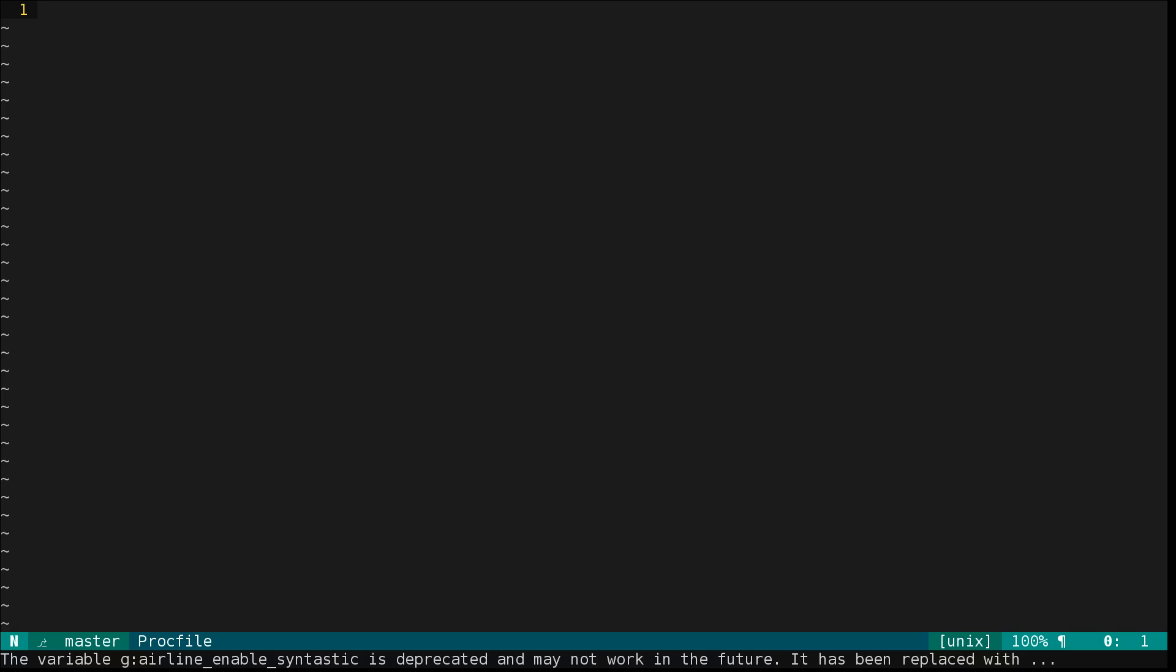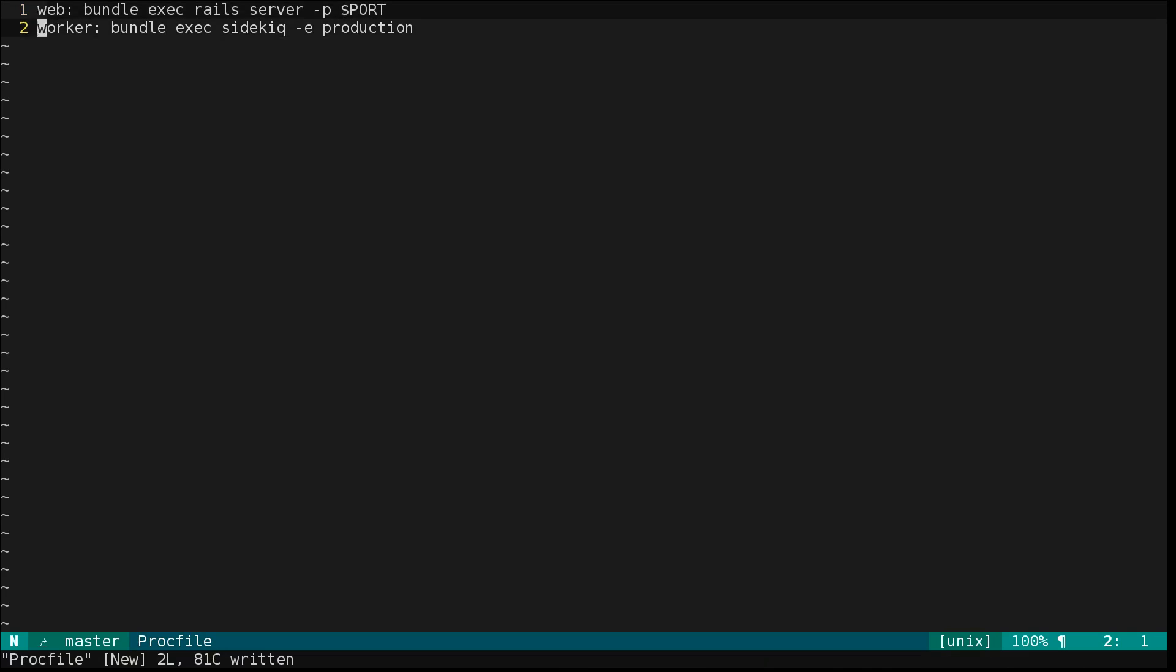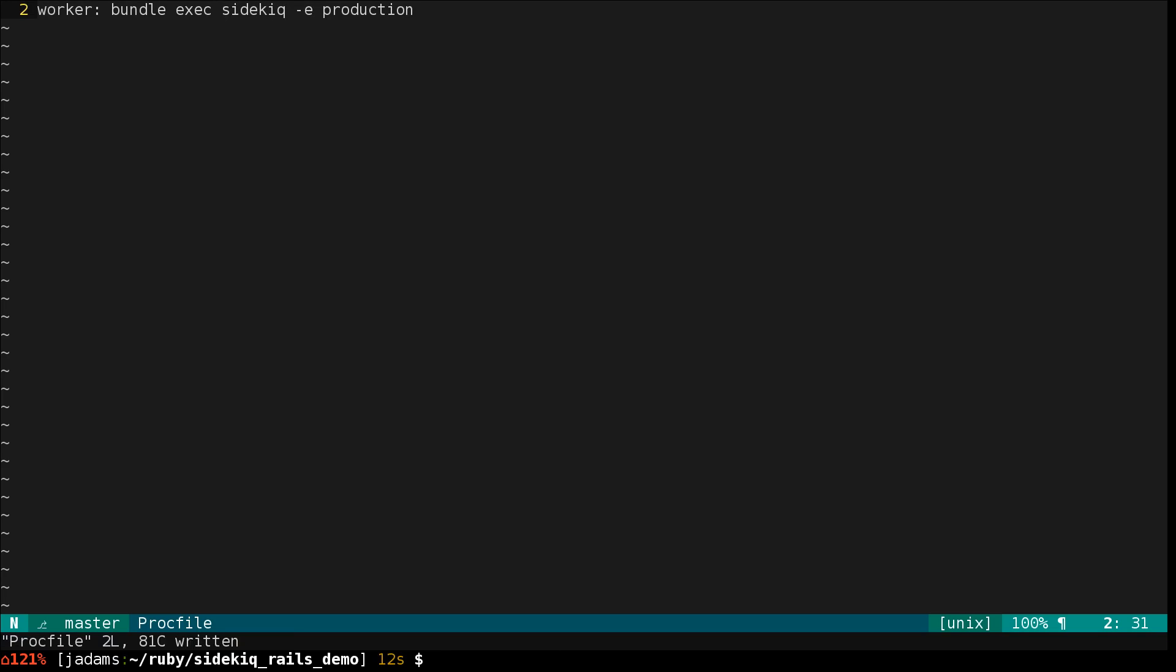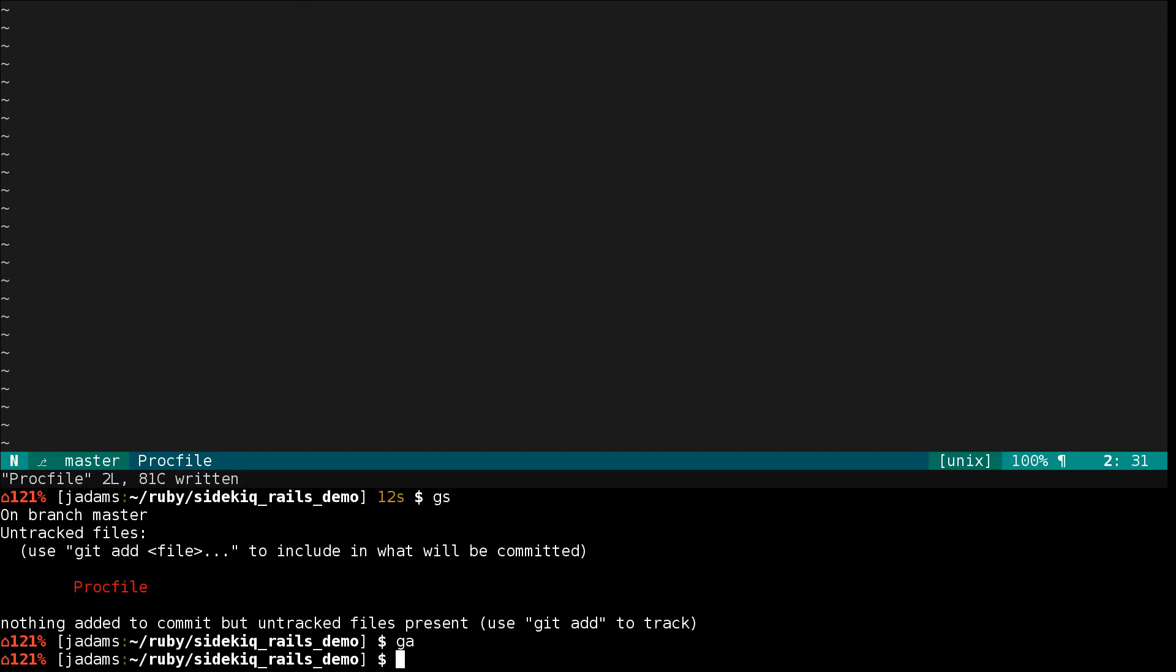Right now there's not one, so we'll add a Procfile. We're going to specify how to run the web as well as the worker. The web is straightforward, it just runs Rails server with the port. For the worker we bundle exec Sidekiq and specify the production environment. Let's go ahead and add that.